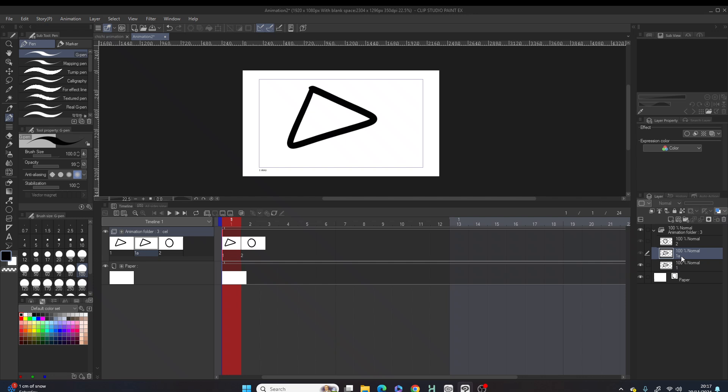Frame one has now been duplicated. However, it has been called frame one A because the A indicates it has been duplicated.